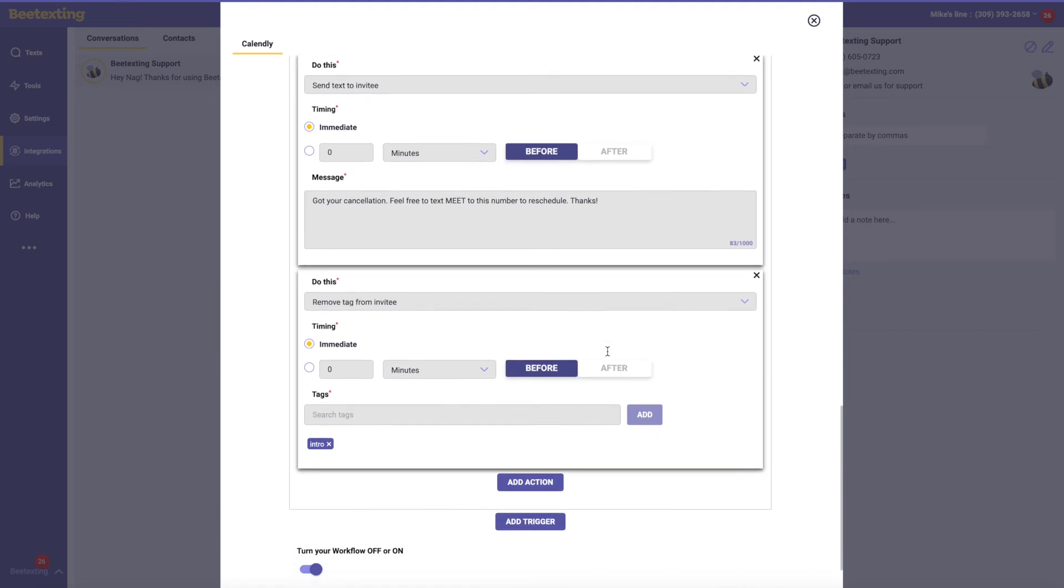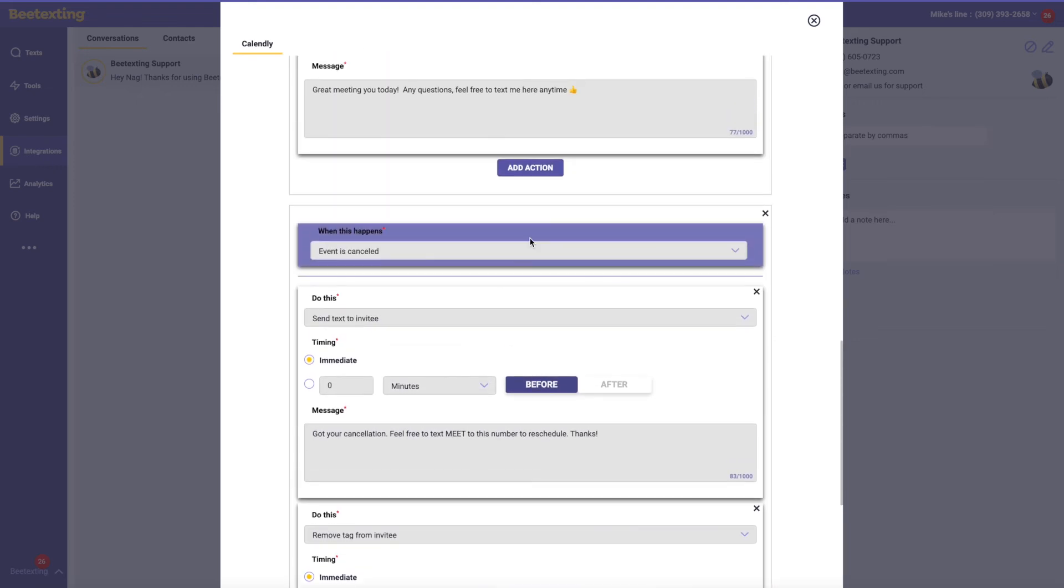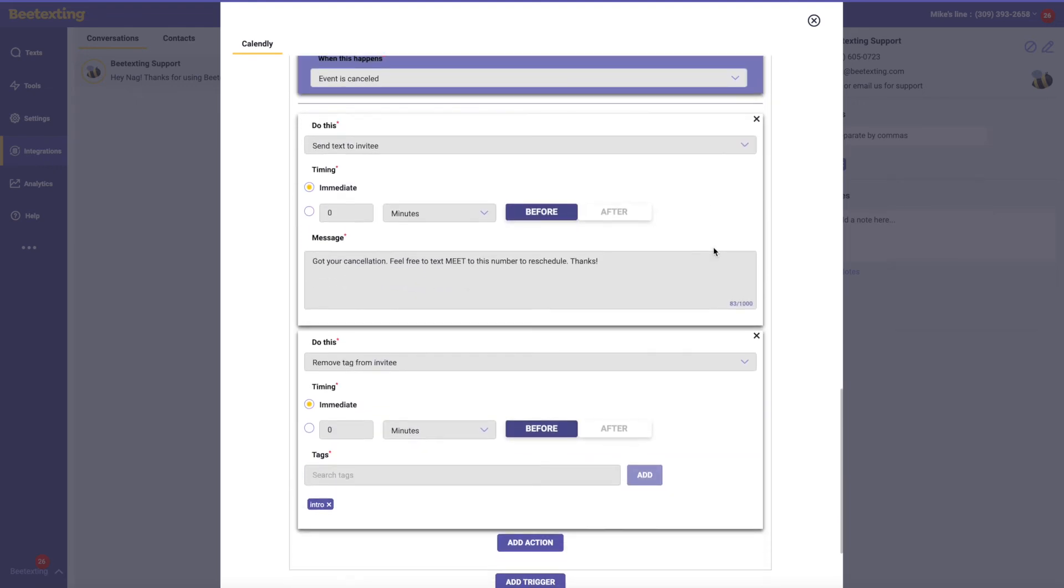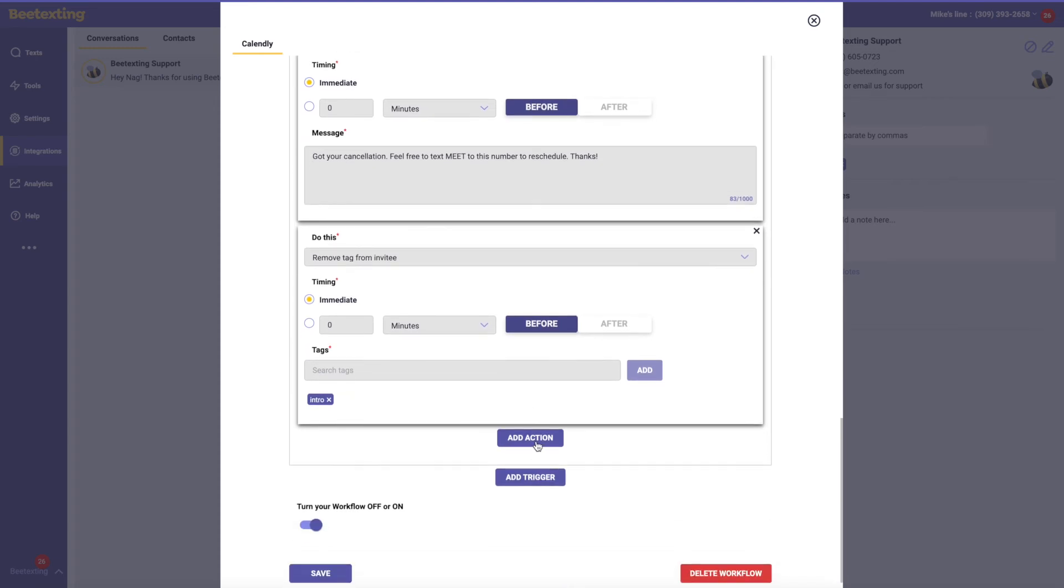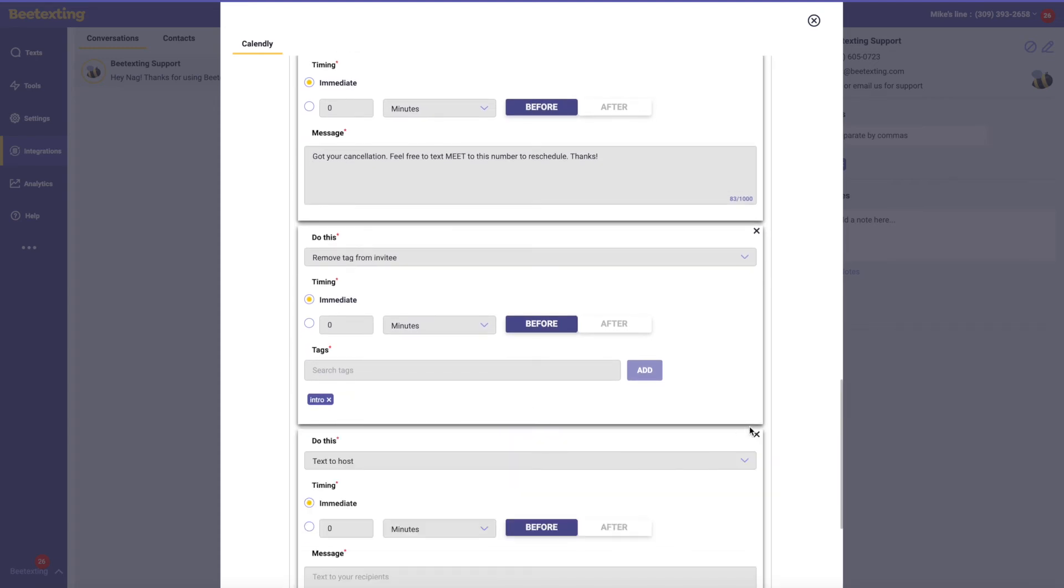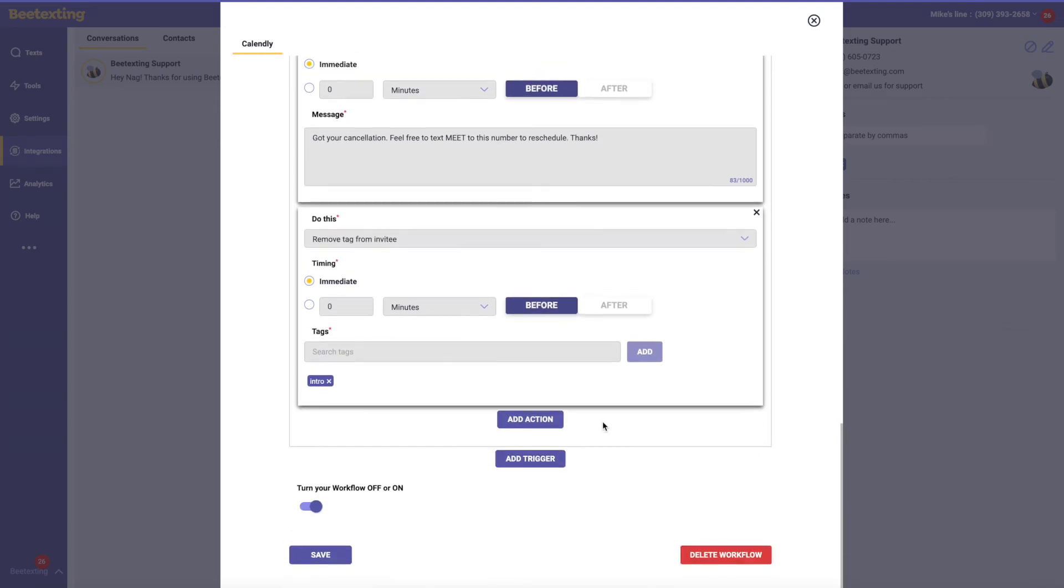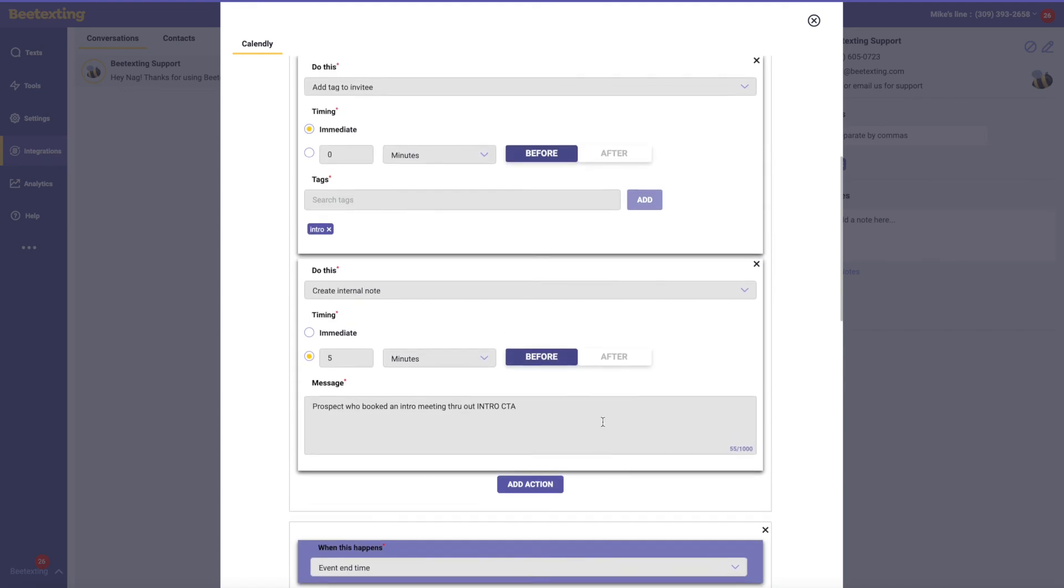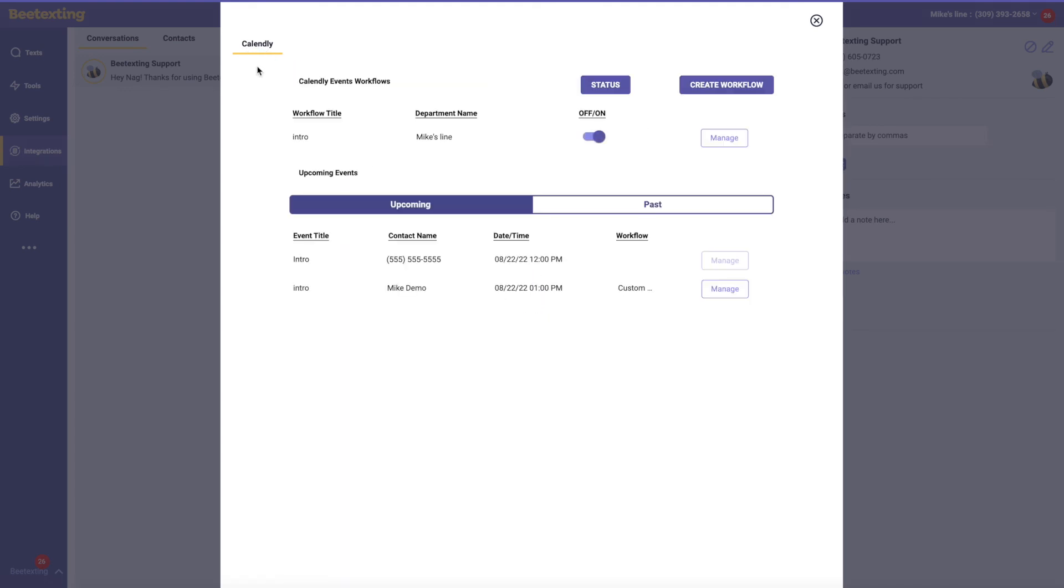And then in that case that they did cancel, maybe remove the tag. This is just a quick example of how one condition, you can take two actions or even multiple actions here. So this is just a quick example. Back out of here and check out one more thing in this quick demo.